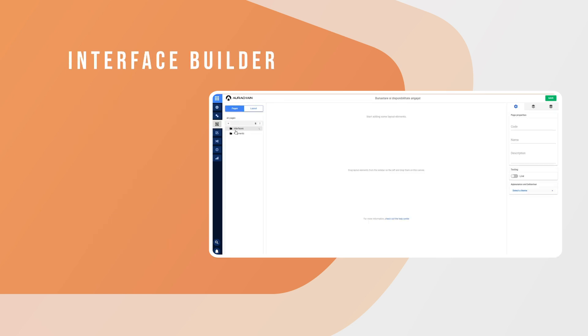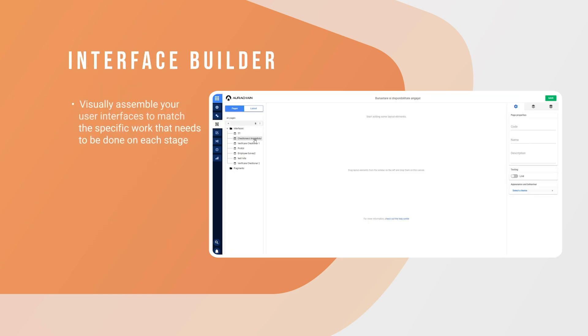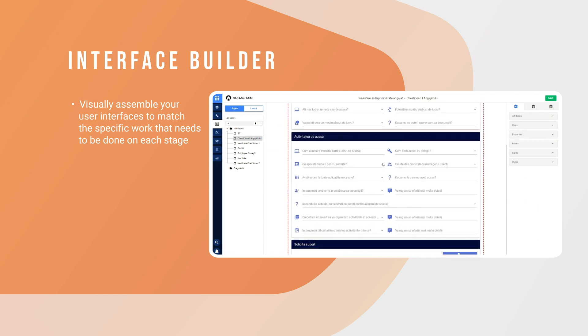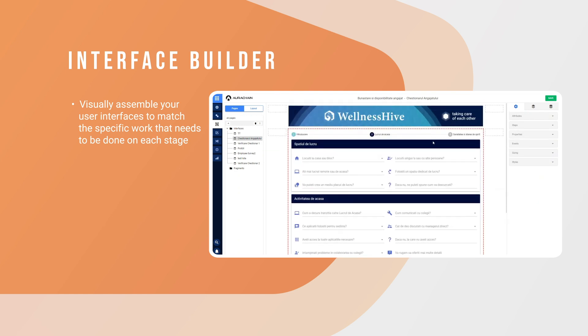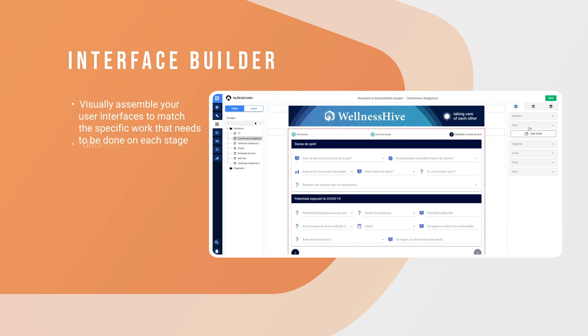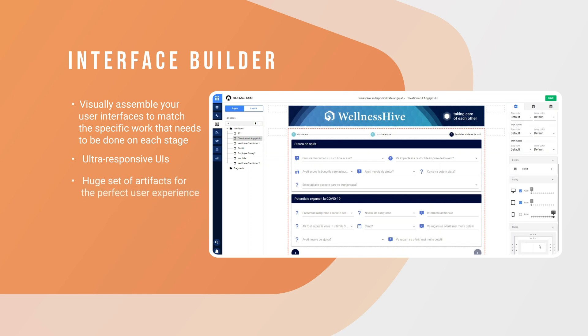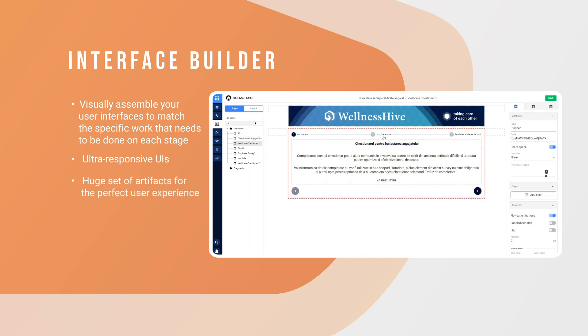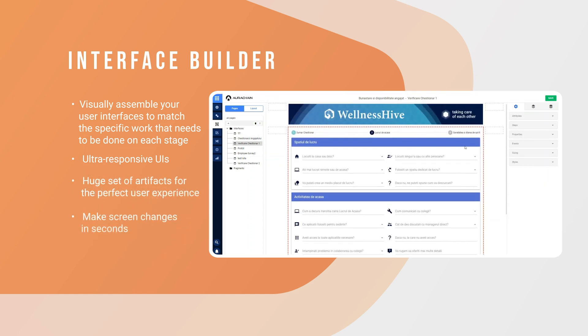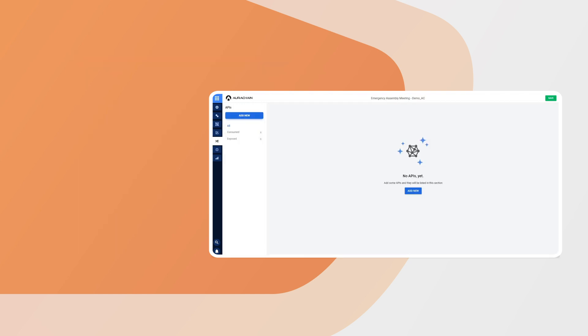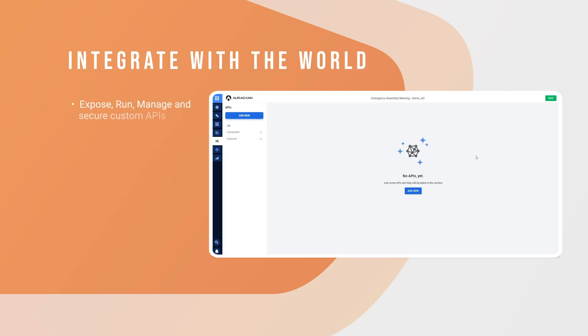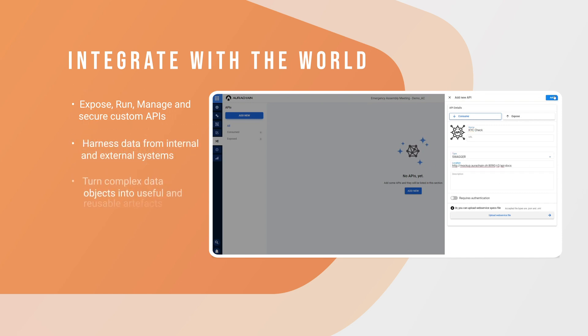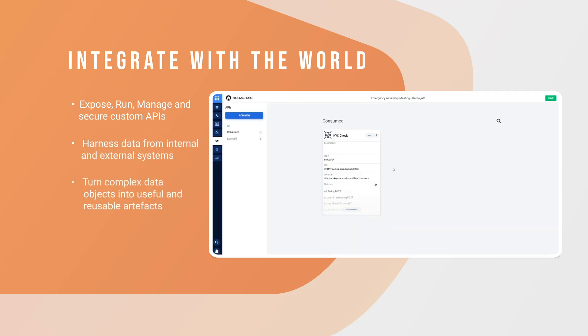Interface builder. Visually assemble your user interfaces to match the specific work that needs to be done on each stage. Ultra responsive UIs. Huge set of artifacts for the perfect user experience. Make screen changes in seconds. Integrate with the world. Expose, run, manage, and secure custom APIs. Harness data from internal and external systems. Turn complex data objects into useful and reusable artifacts.